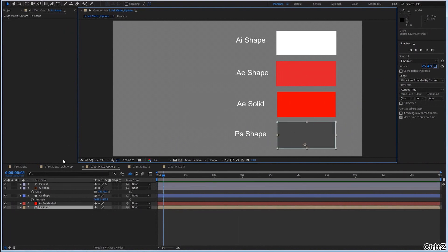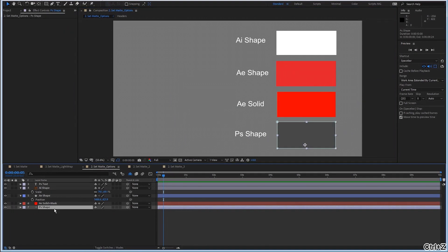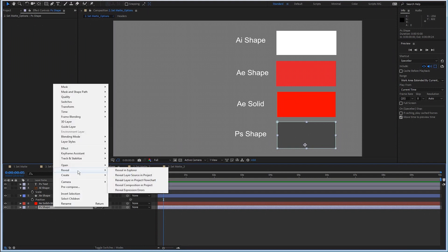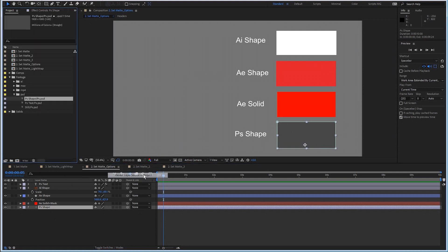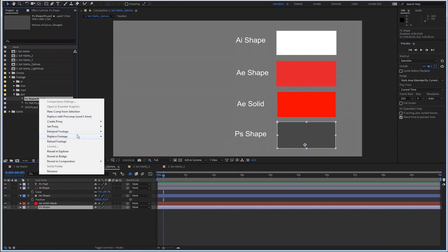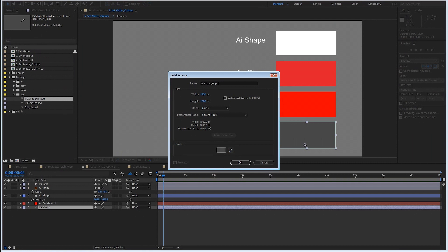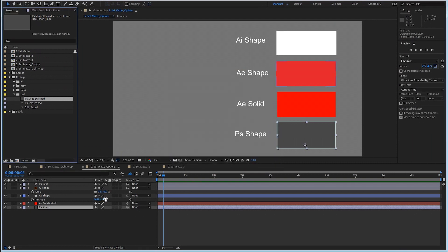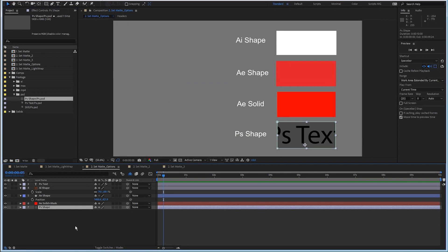I'm going to show you another way. This is a Photoshop layer — I can just right-click, reveal in project, and replace the footage. Right-click, replace footage with a solid, same color. And now it's a solid that has the continuously rasterize switch.